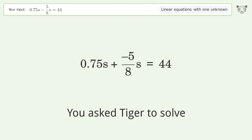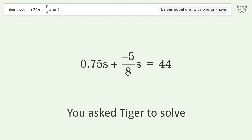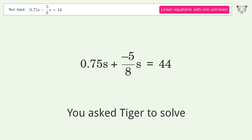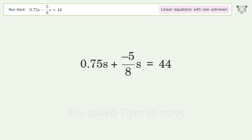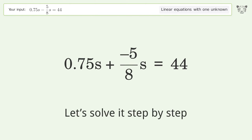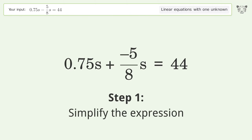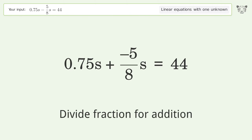We ask Tiger to solve this — it deals with linear equations with one unknown. The final result is s equals 352. Let's solve it step by step: simplify the expression, divide the fraction for addition.